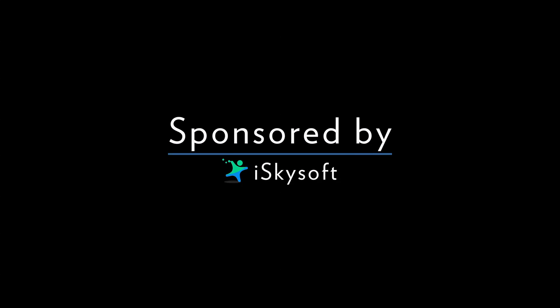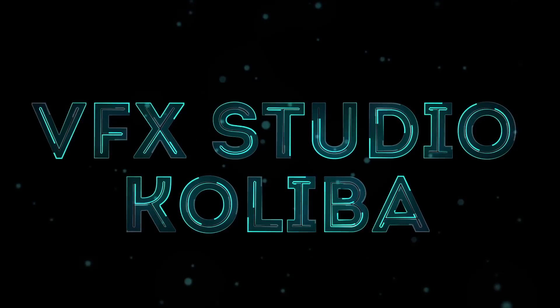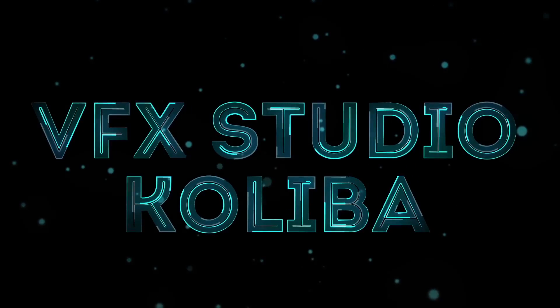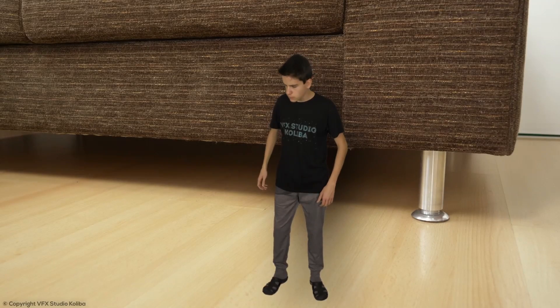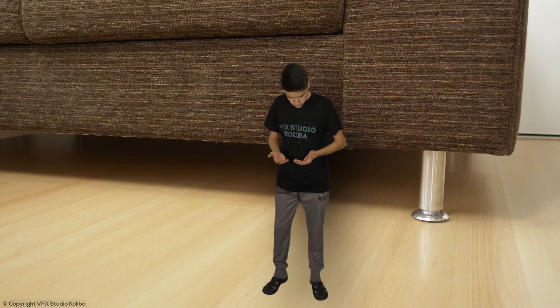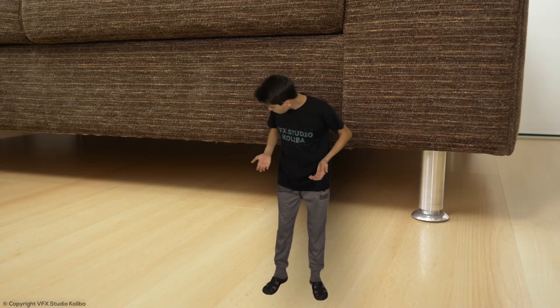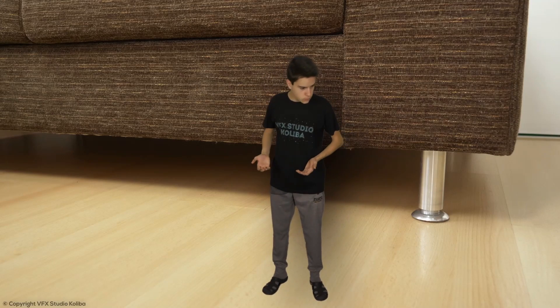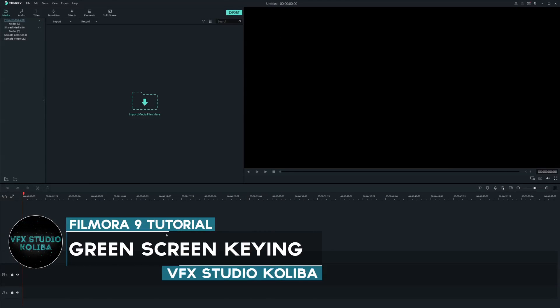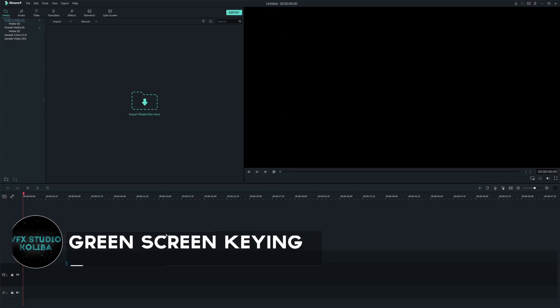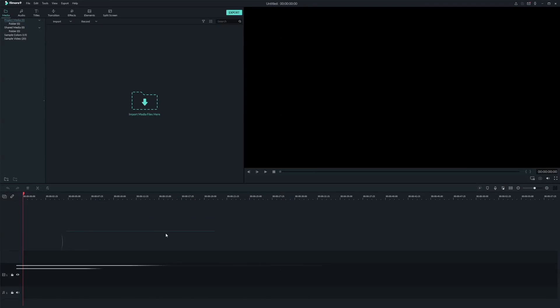This video is sponsored by iSkySoft. Hey guys, I welcome you to my new tutorial for Filmora 9. In this tutorial I'm gonna show you how to remove green screen using Filmora.